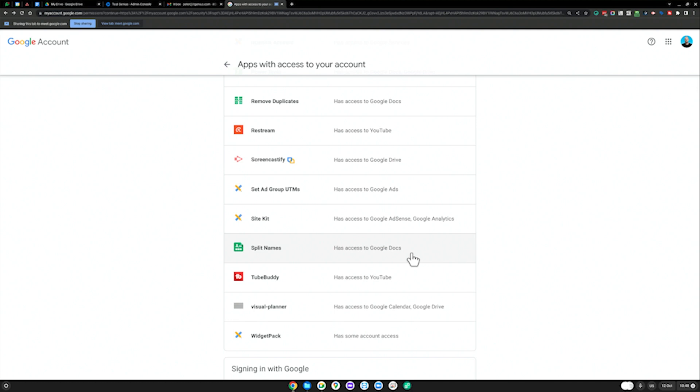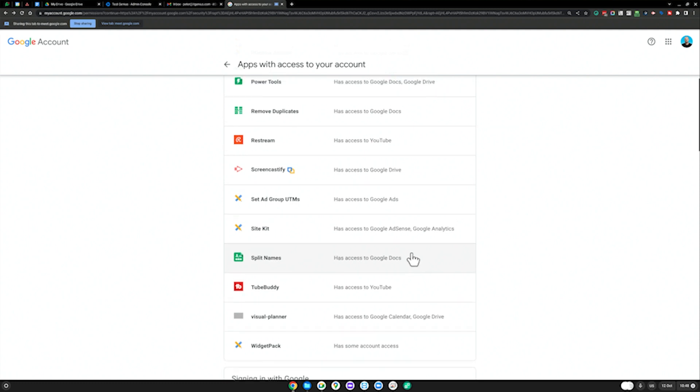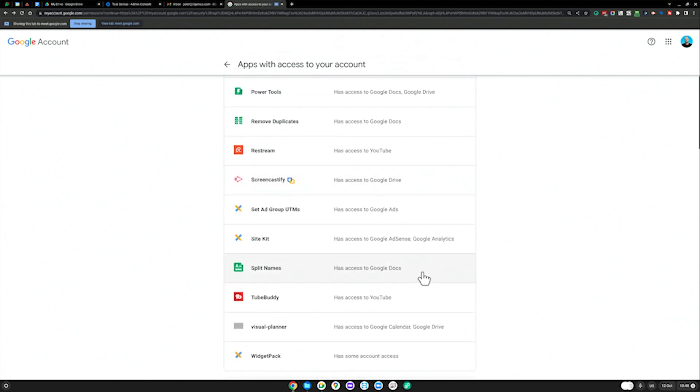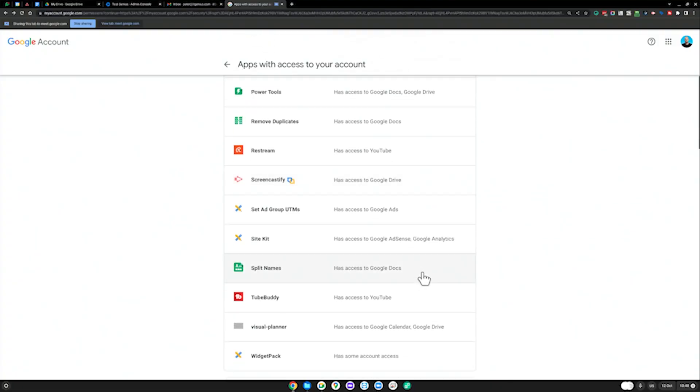Sometimes you use an add-on like five years ago to get something done in a Google Doc, and you get the thing done, but then you forget about the add-on and the developer forgets about it and doesn't update it. Then a vulnerability in that add-on is exposed, and anyone who still has it connected to their Google account for who knows how many years gets hacked and their account access compromised.